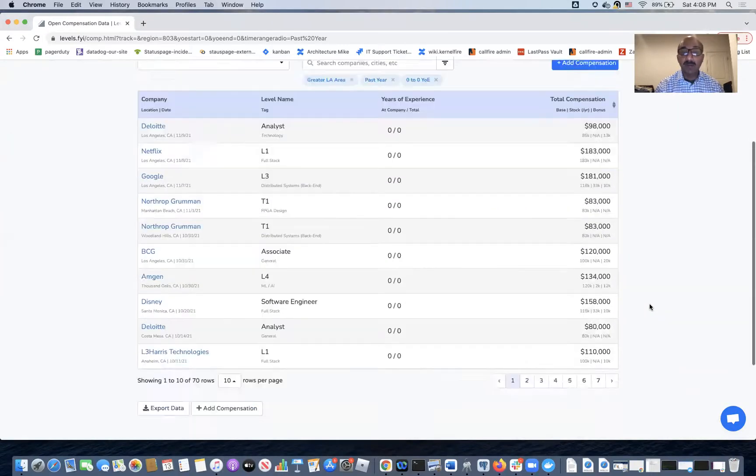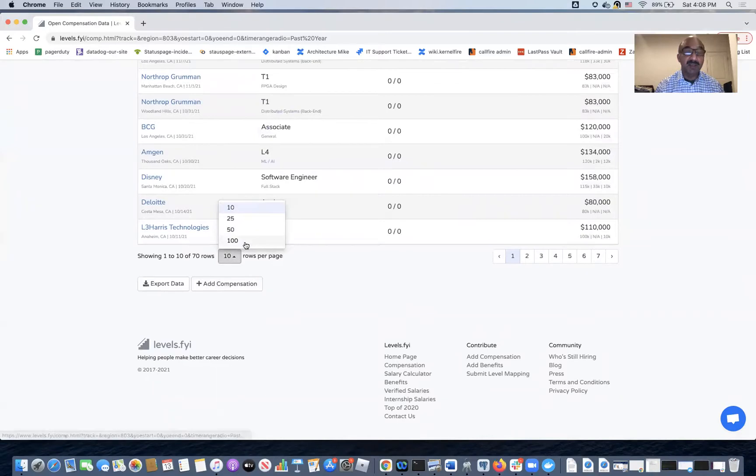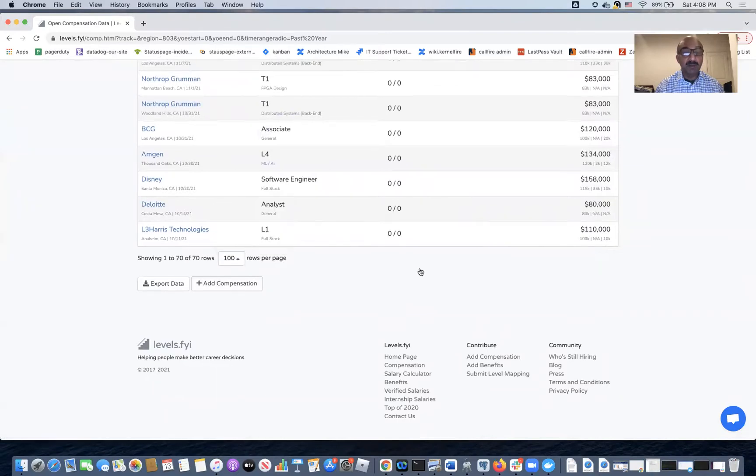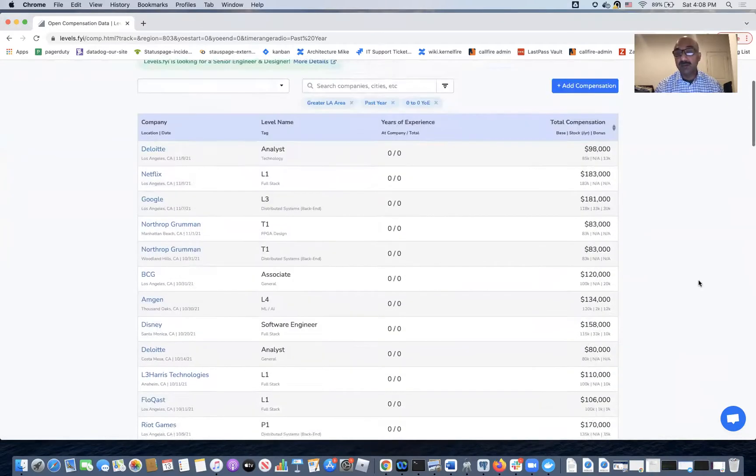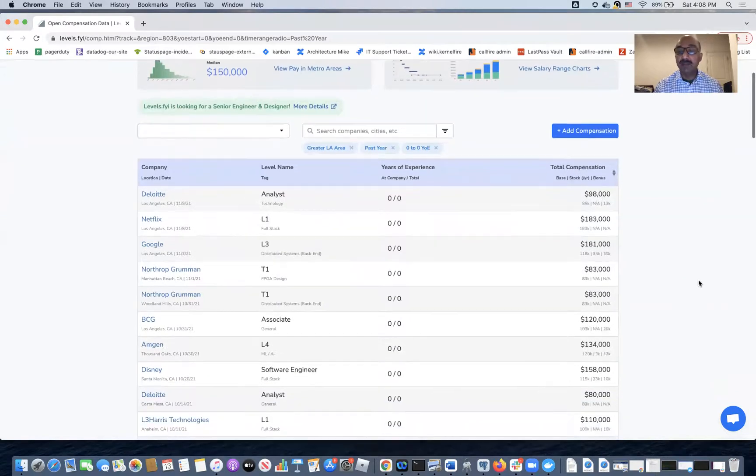So now I'm going to change the page size so I see everything in one page because otherwise the sorting doesn't work very well on this site. And now I'm going to sort by base salary.